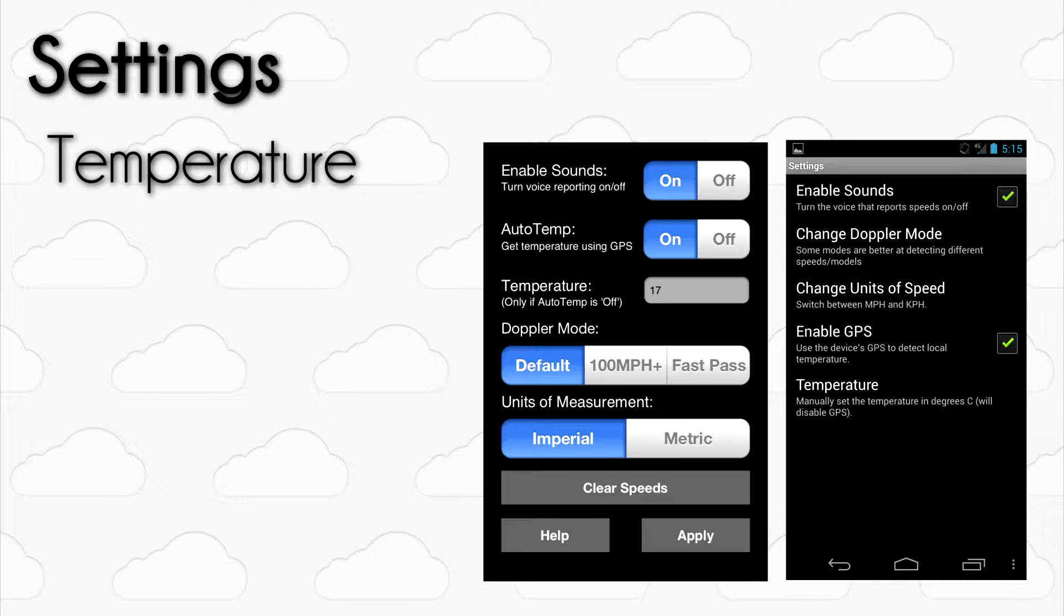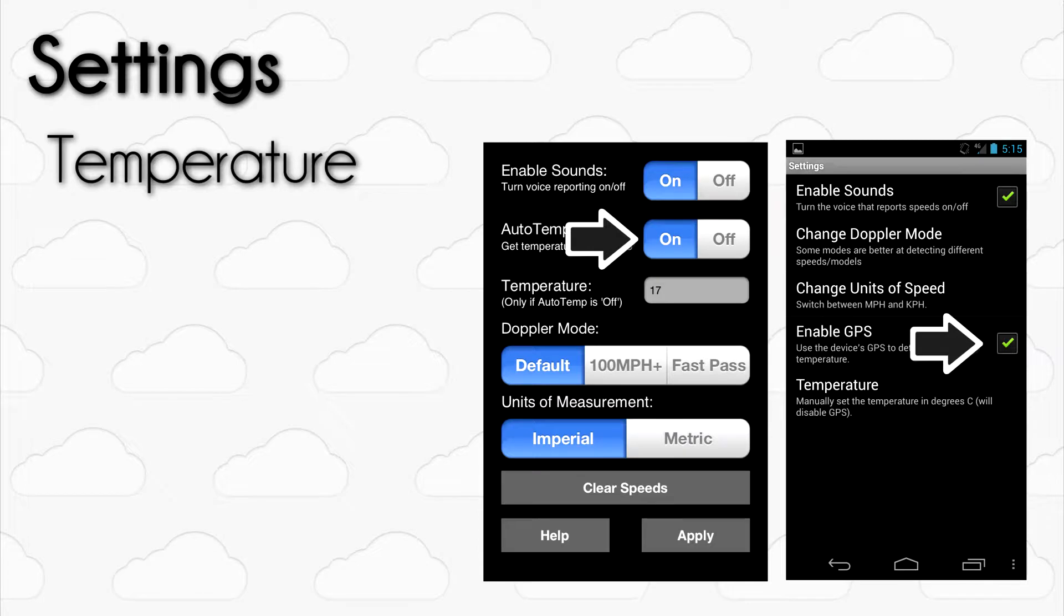To make things easier, RC Speedo uses the GPS of your device by default to determine the temperature at your location. If you would like to disable this feature, or are in an area with poor data reception, turn off the Auto-Temp setting. To do this, use the On-Off button on iOS or uncheck the box on Android.